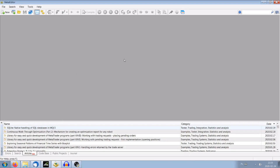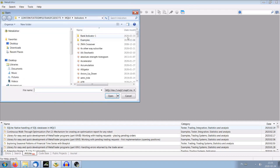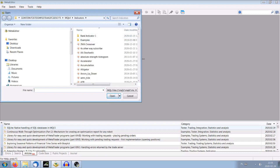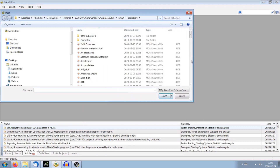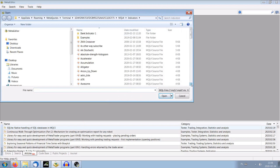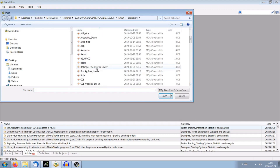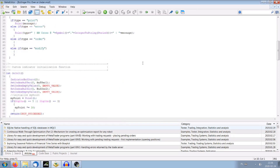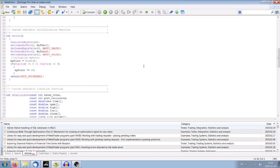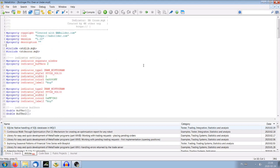Now we have to find our indicator. I'm looking for it — Open an Existing Document. The window with all the indicators is already opened. I'm looking for my indicator called Bollinger Price Over or Under. We mark it, click Open, and the indicator is opened and ready to work on.